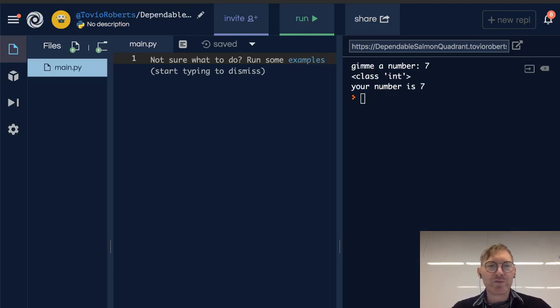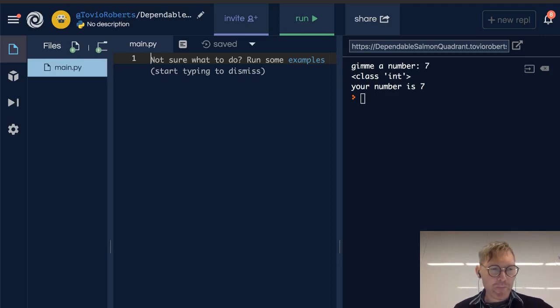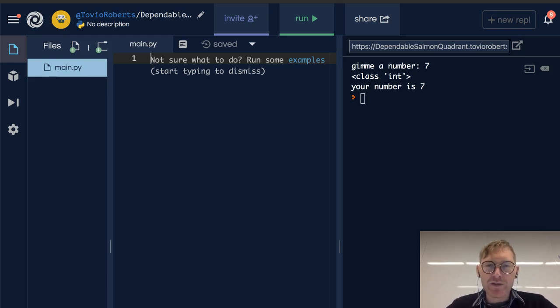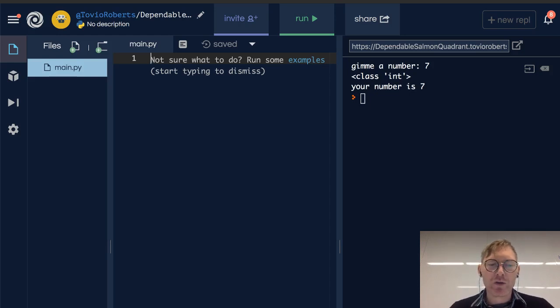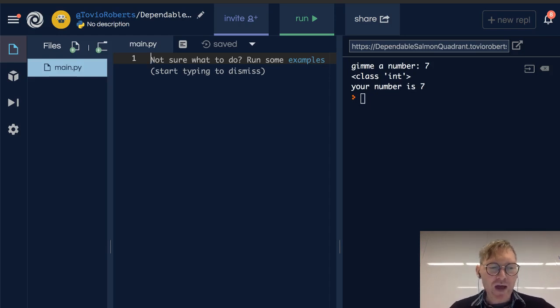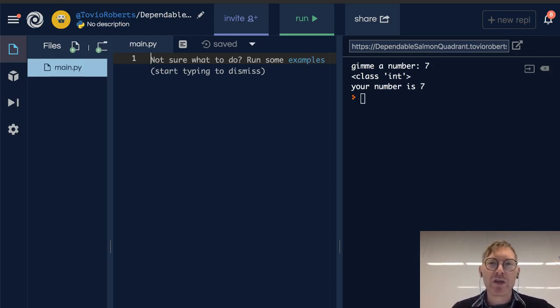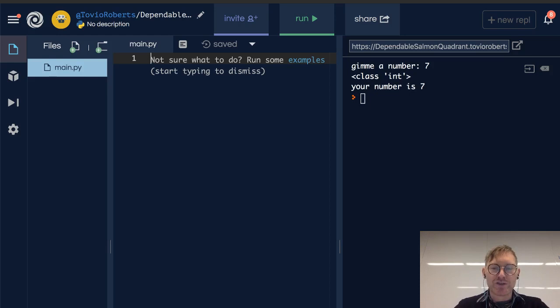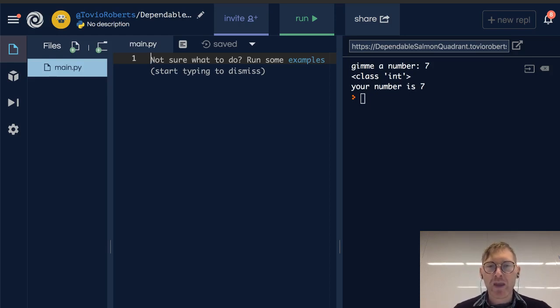We introduce functions pretty early in these materials for a reason. Often when students apply to our program, they have written procedural code and are not very familiar with writing functions. In general, you're going to write a lot of functions, so we want to introduce this early and get more into it later.